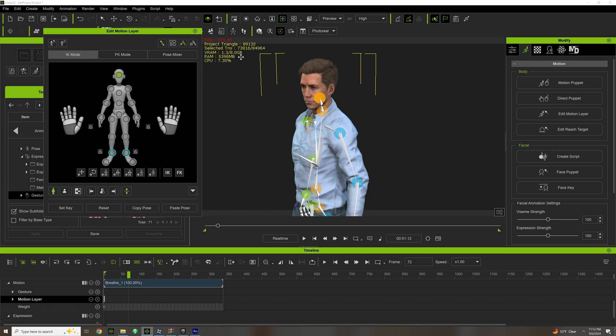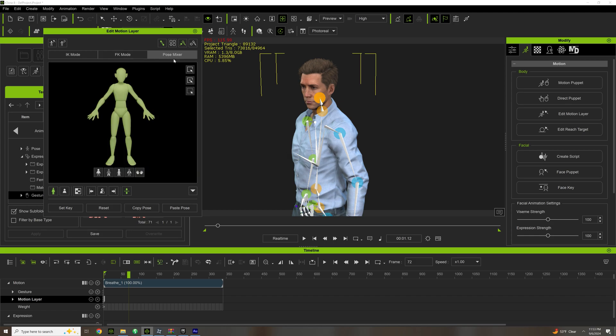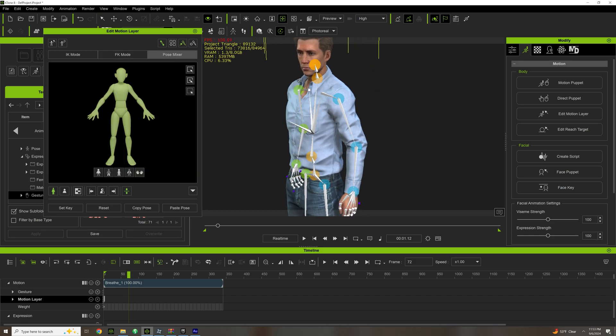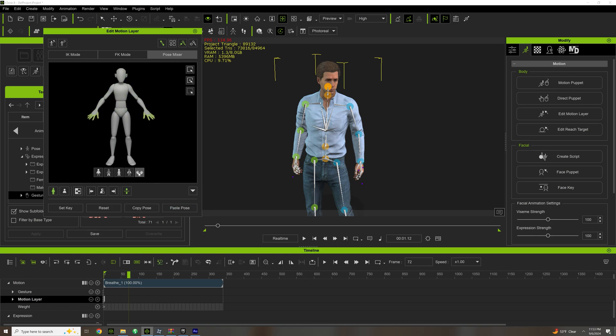That'll be in a much later video. So there's IK and FK, but then there's a new tool called Pose Mixer. This here I actually do use quite a bit because if there's certain animations that I want to copy, like the top half here for a certain pose, I can copy the pose and paste it into a different animation.